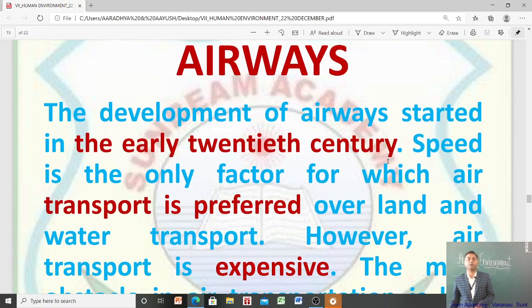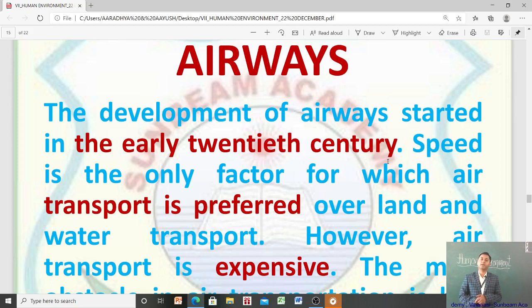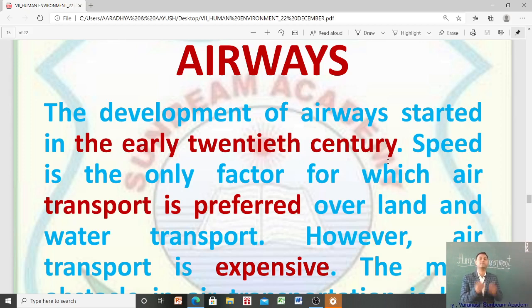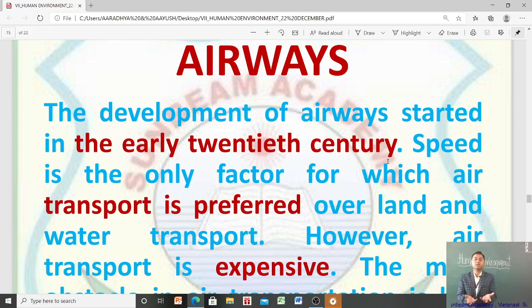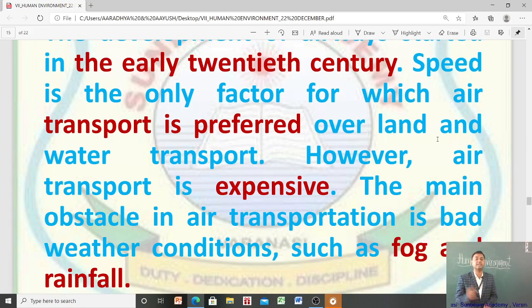हम लोगों ने roadways, railways, waterways कर लिया — now we are going to discuss about airways. The development of airways started in the early 20th century. Speed is the only factor for which air transport is preferred over land and water transport — air transport को तभी prefer किया जाता है जब speed matter करे, जब कोई goods कहीं जल्दी पहुँचाना हो। यह अलग बात है कि air transport is expensive.